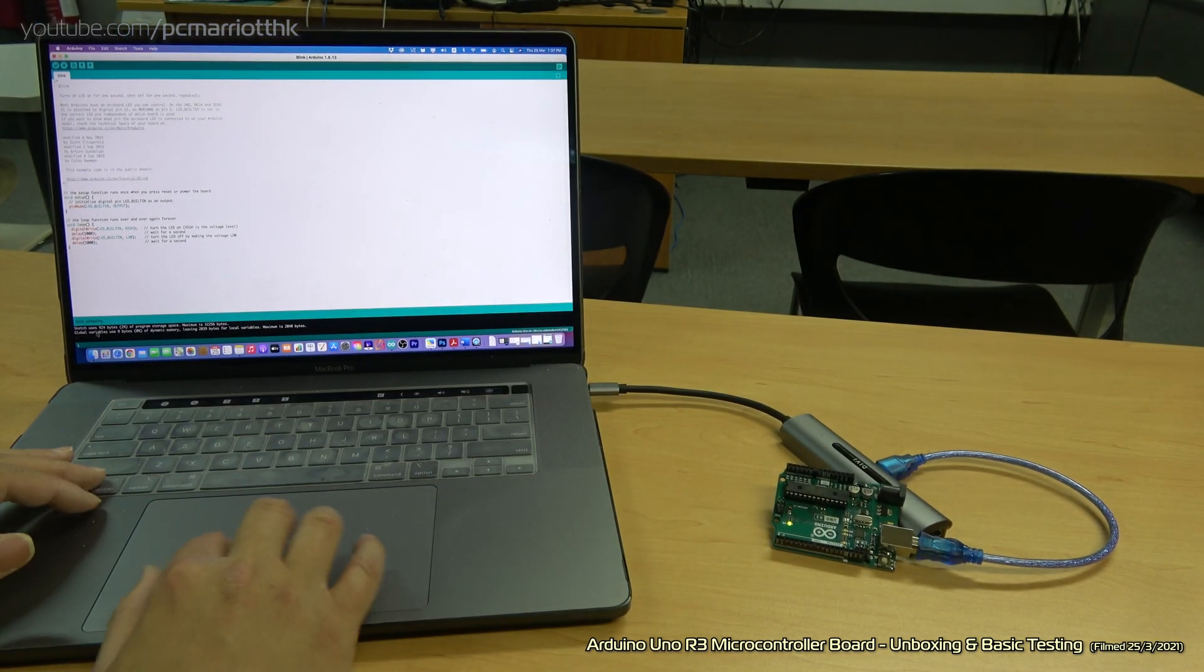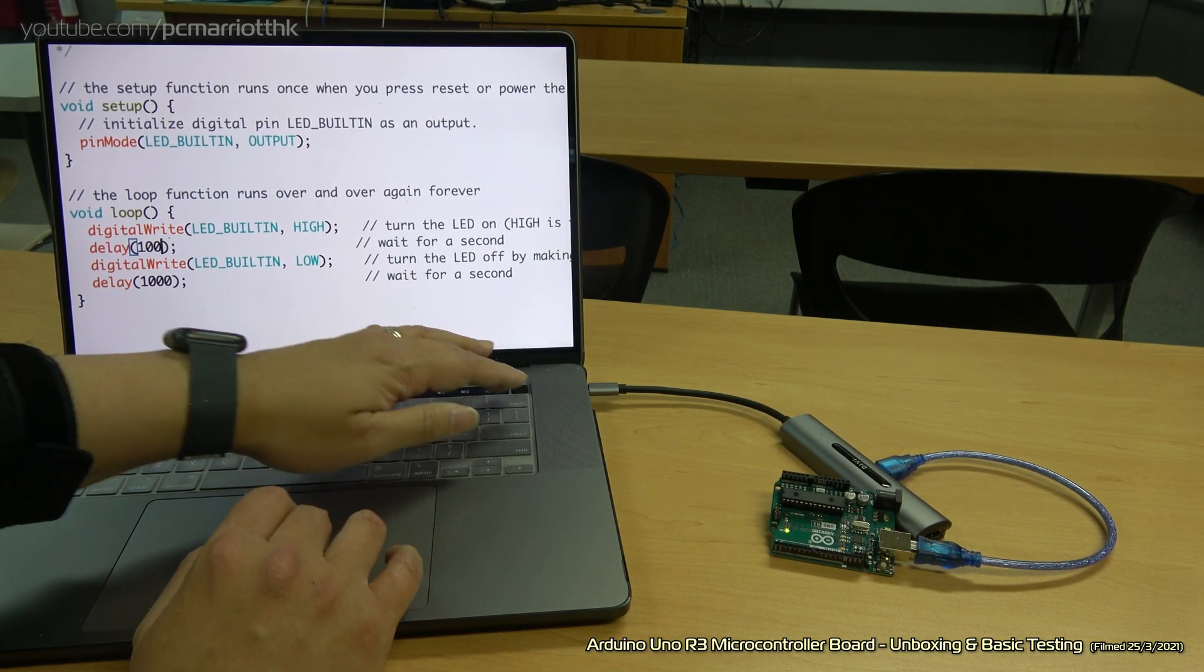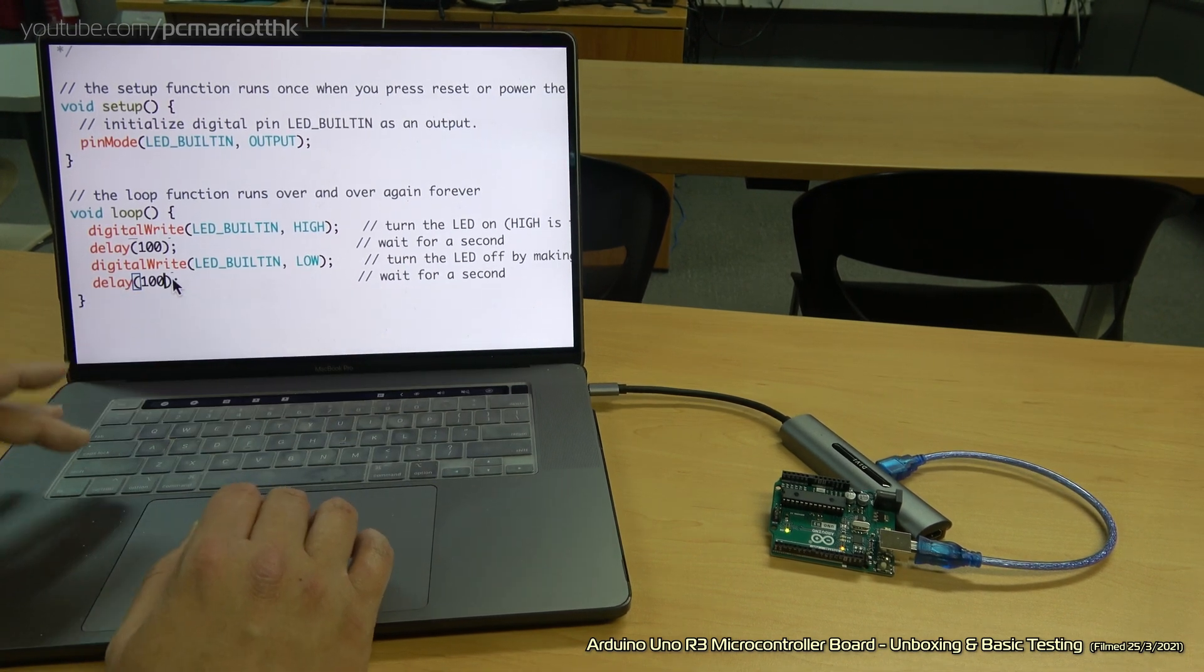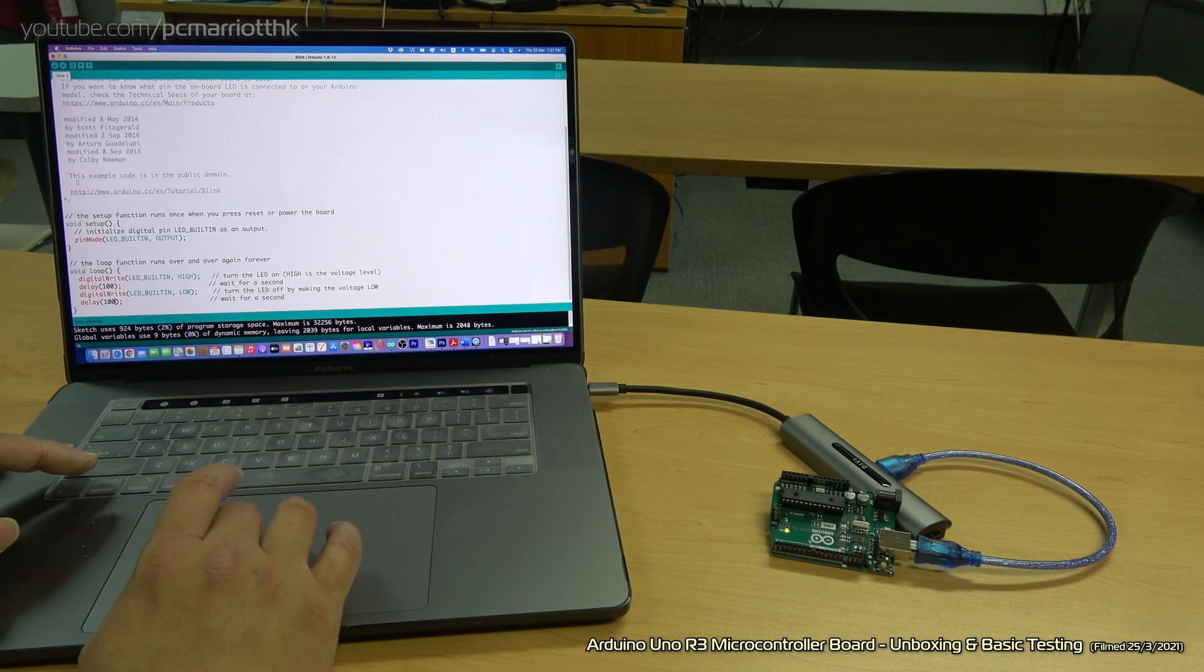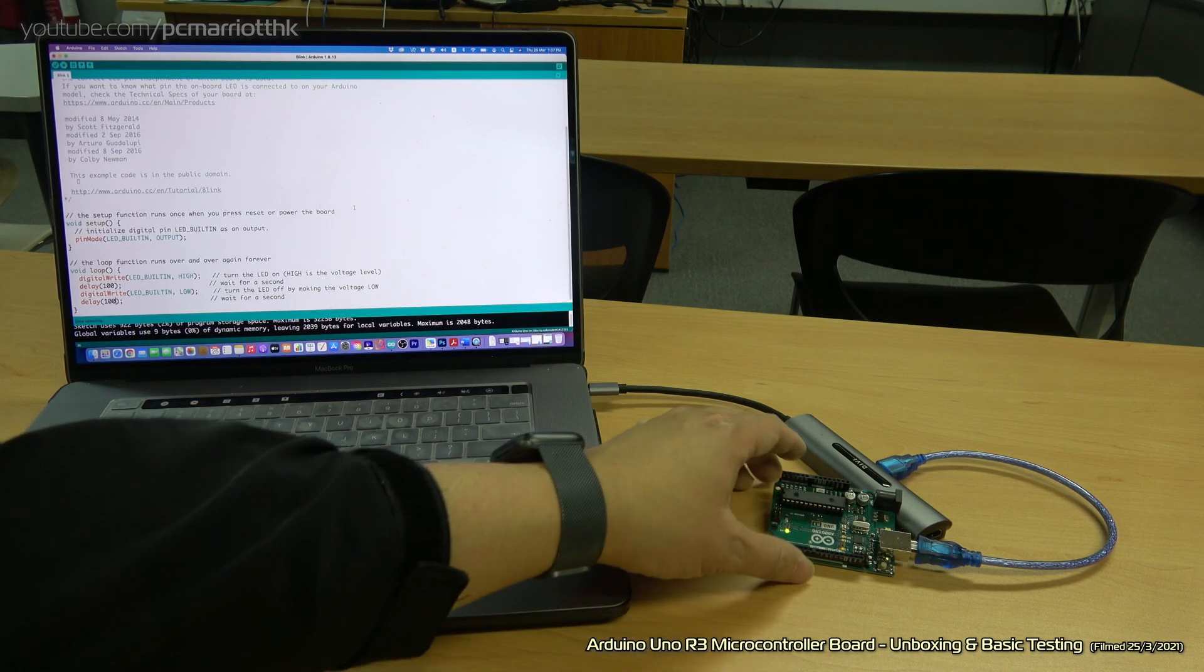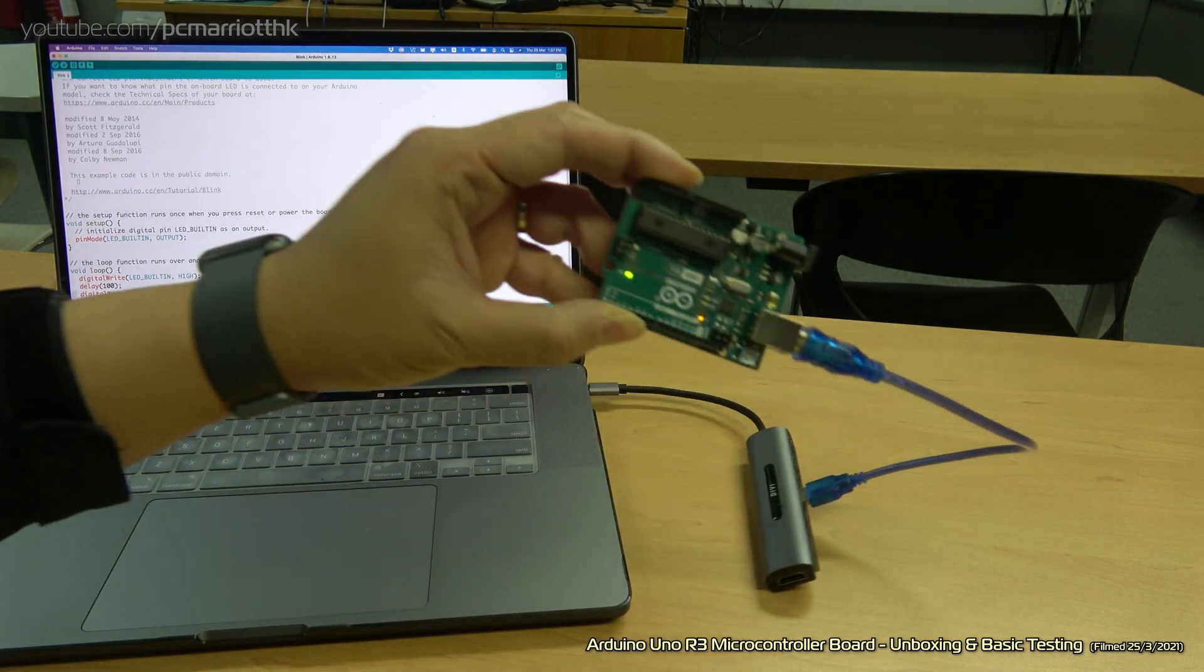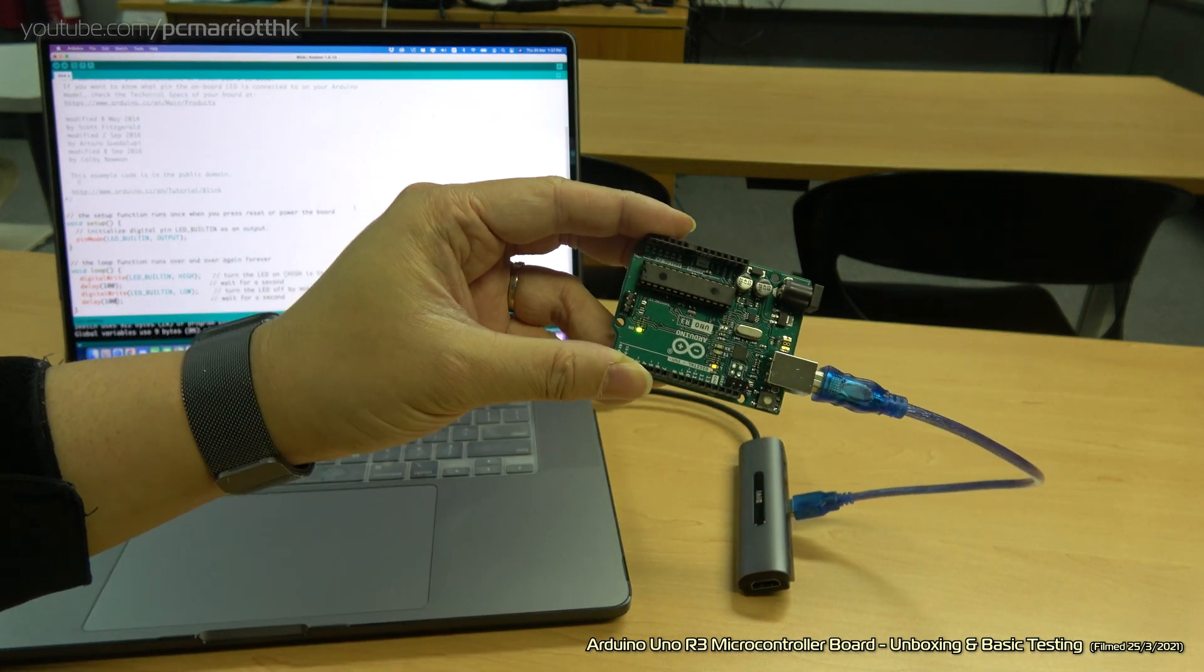Just for a bit of fun, let's make it a tenth of a second. Change the delay from 1000 to 100. I'm still not quite used to this. I'm so used to using a mouse. Let's upload that again. That should go on and off for a tenth of a second each time. Now it's flashing on and off much faster.